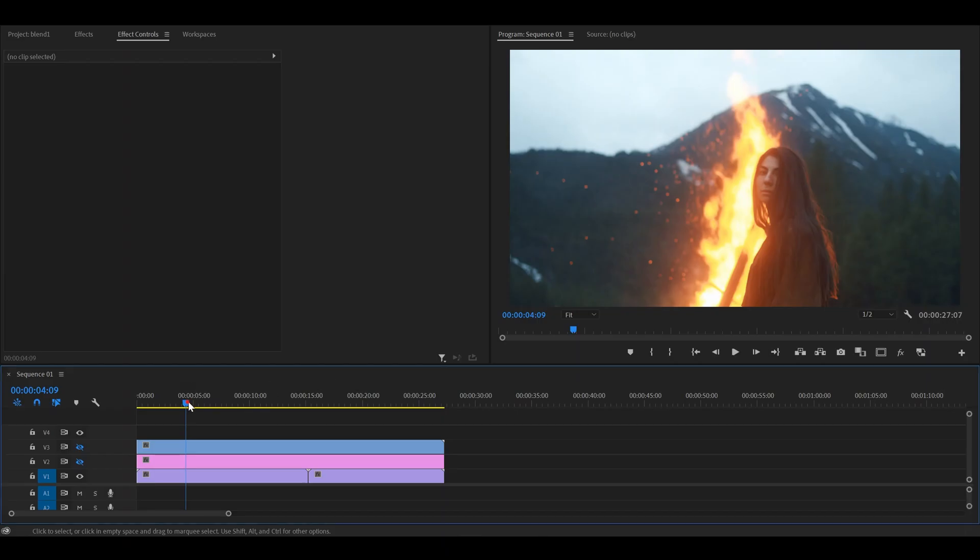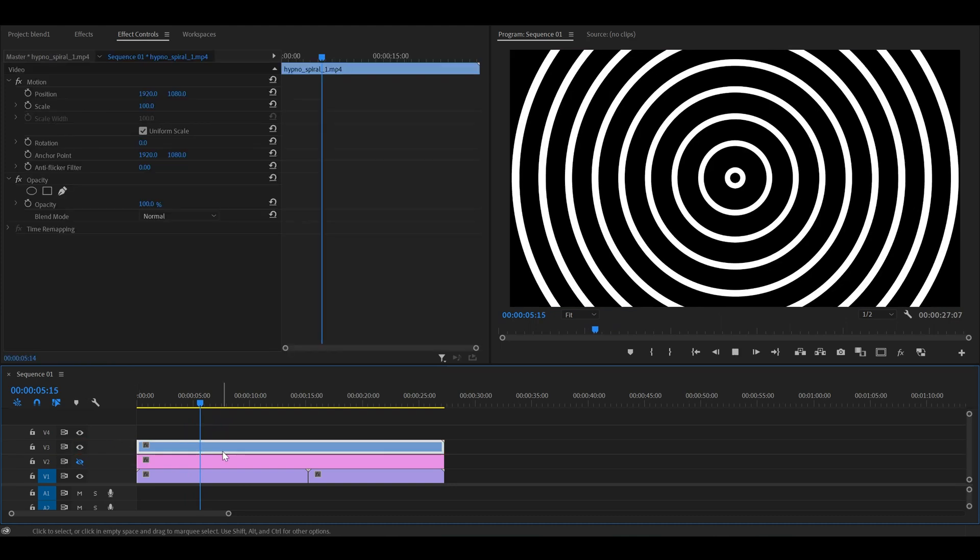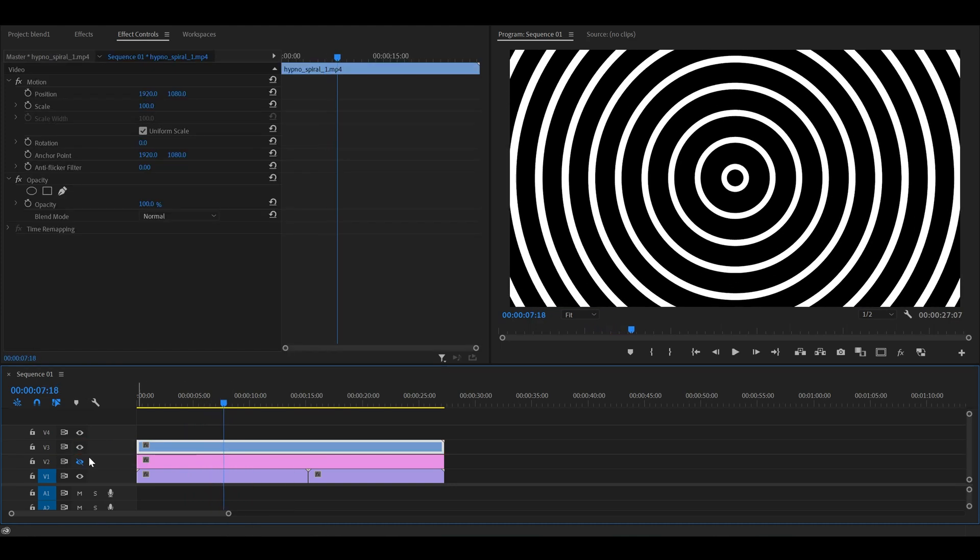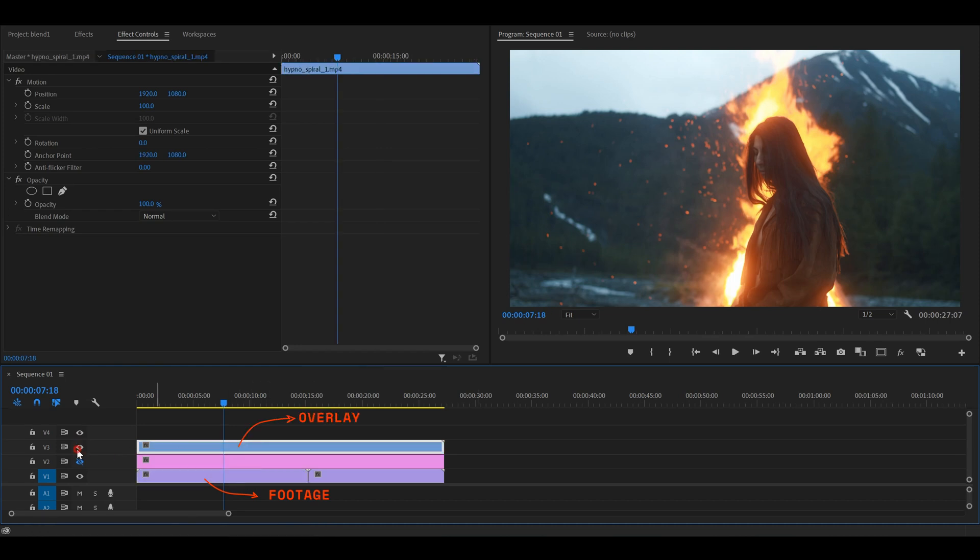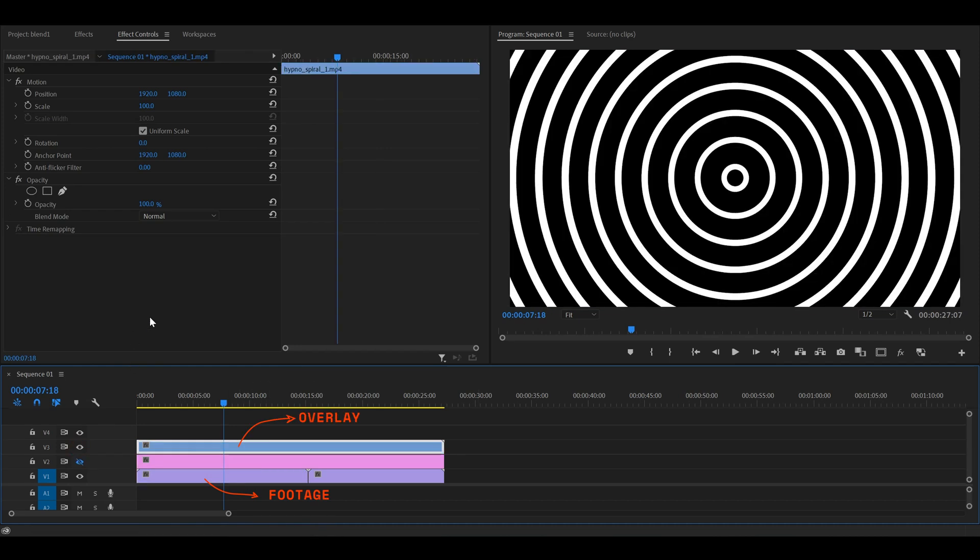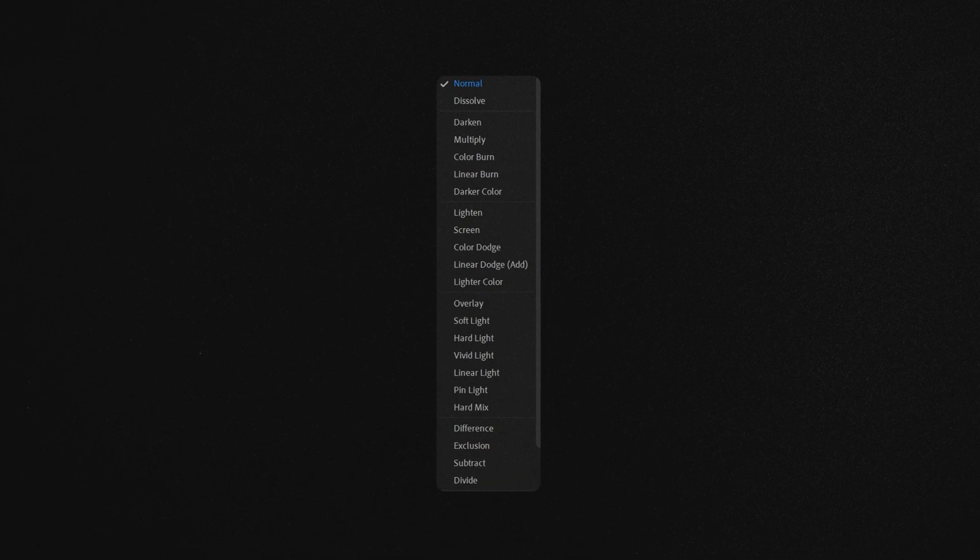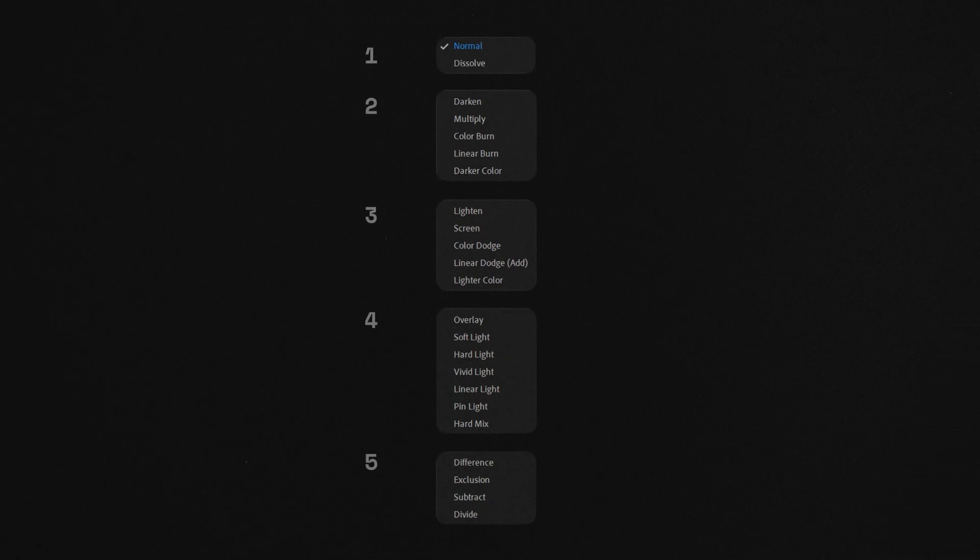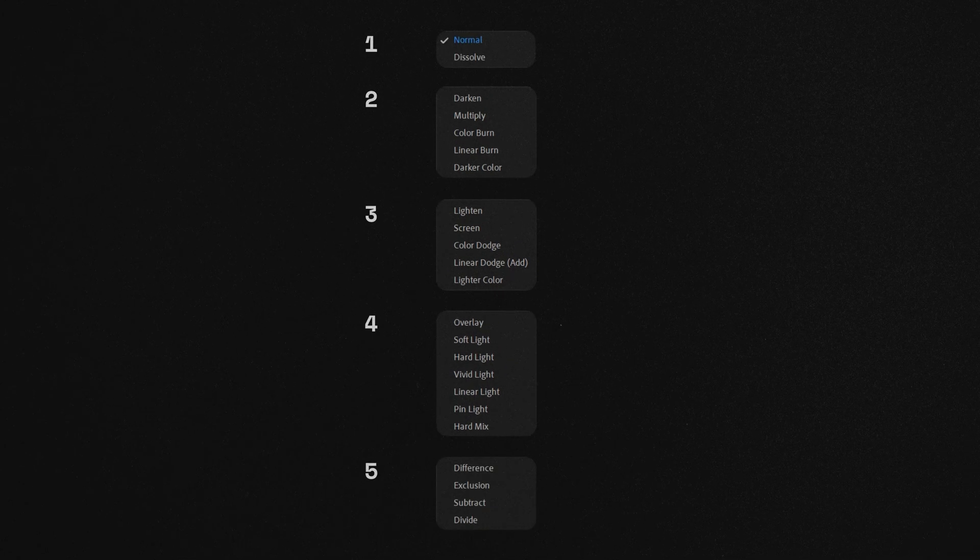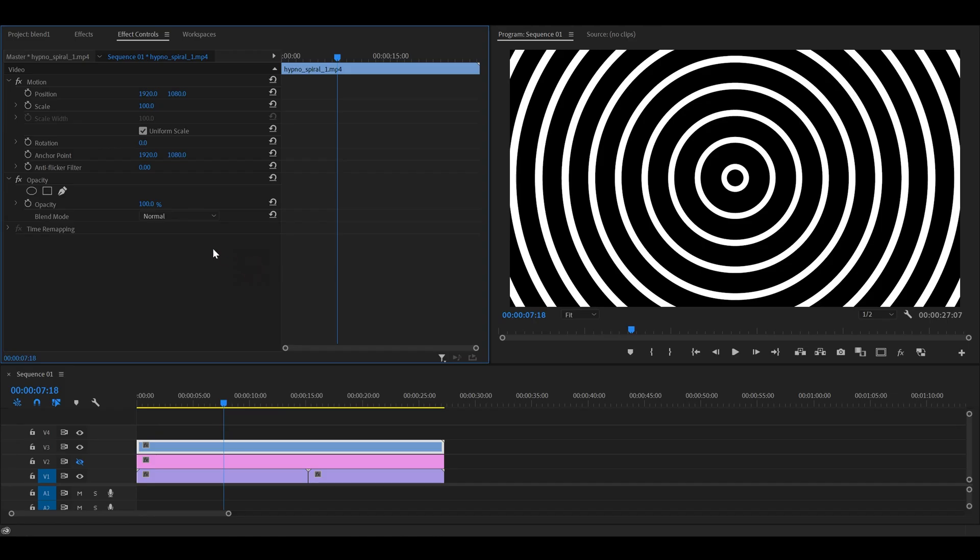So, getting started. We have arranged some videos and some elements in our timeline here in Premiere Pro. And here are the blending modes. With all these confusing names, but they are fairly simple. In general, blend modes are usually categorized into five sections. The first one is normal, the default.